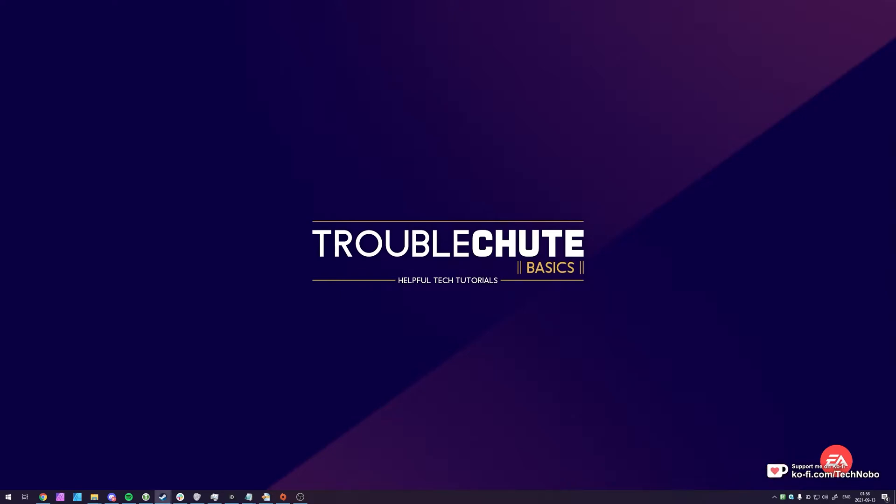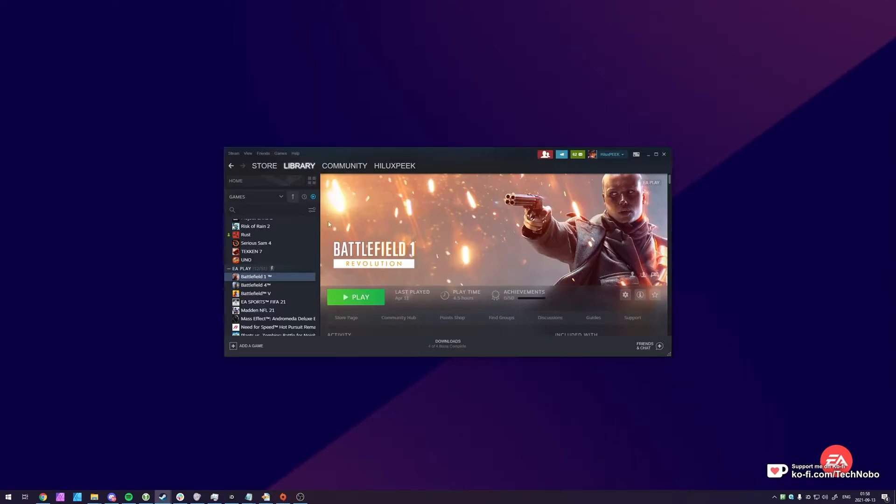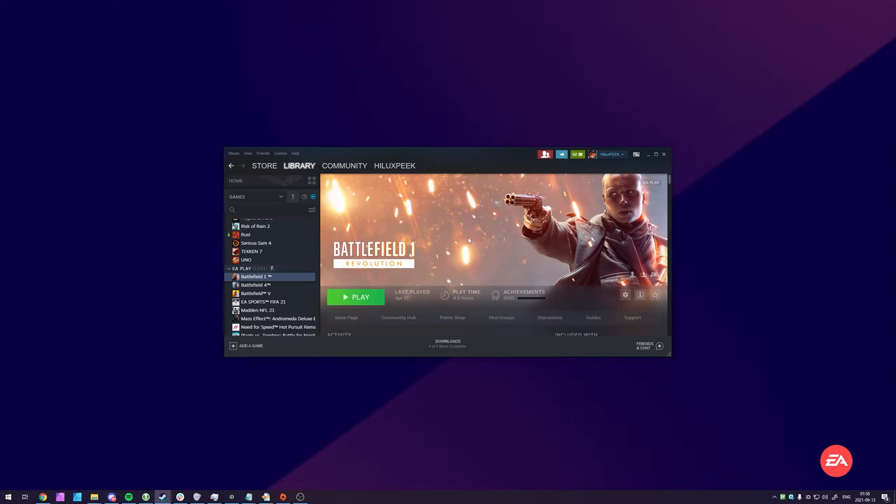First, I have the game installed in Steam and I own it on Origin as well through EA Play. You'll need to own this on both platforms in order to move it from one to the other. It's the same for moving it back. So I have the game fully downloaded and up to date on Steam. How do we move this across to my Origin install?